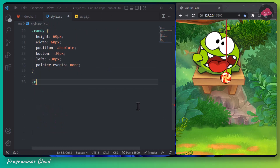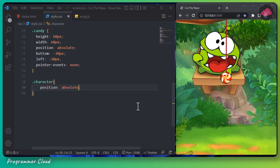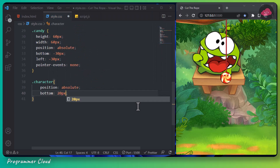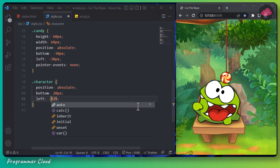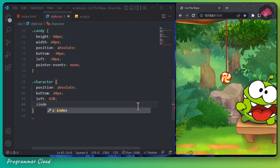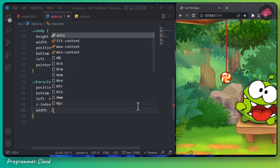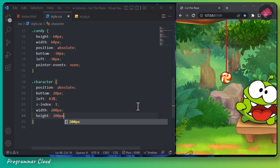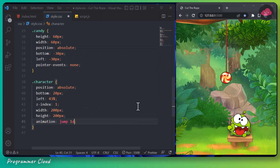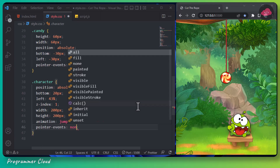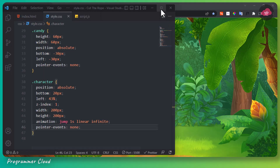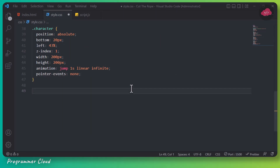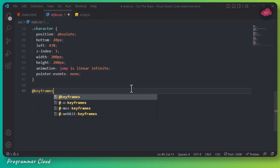Now we will style the game character. We are going to set its position to absolute, bottom 20 pixels, left 43%. We are going to set its z-index to 1, width 200 pixels, and height 200 pixels. We are going to add an animation for our character and set pointer events to none.